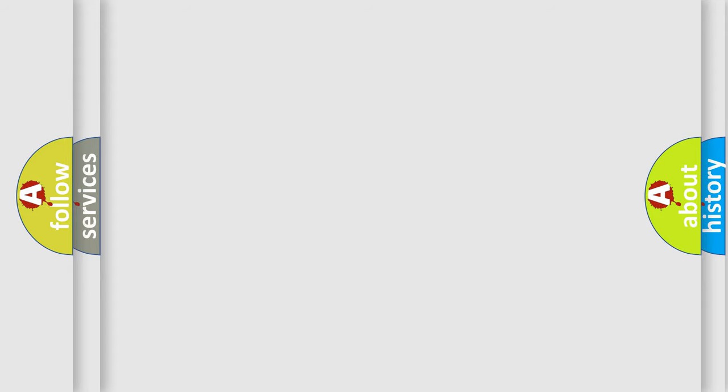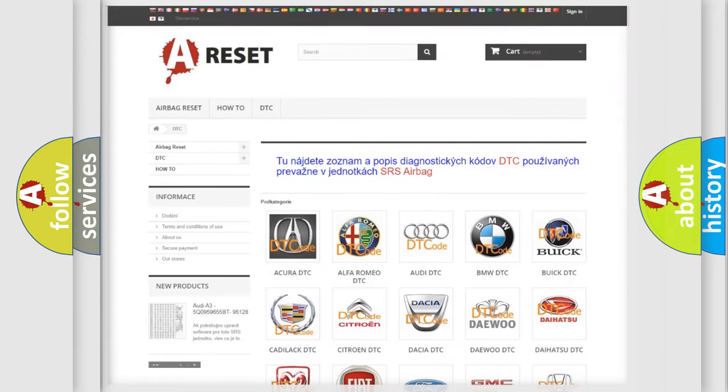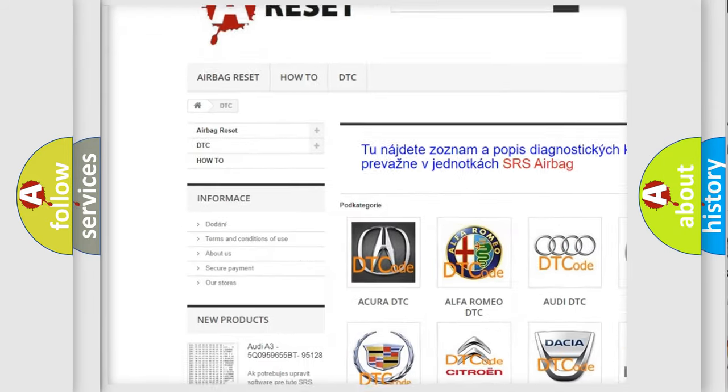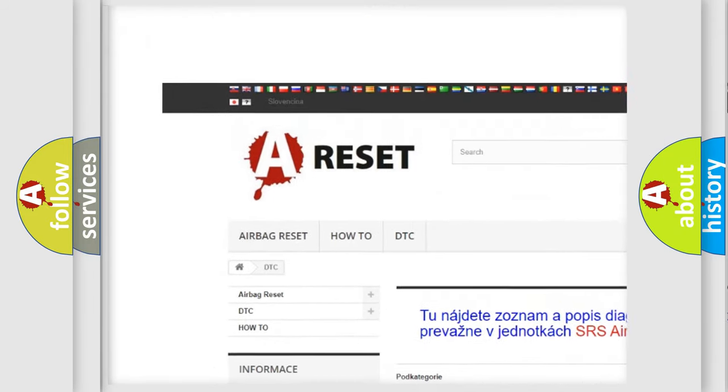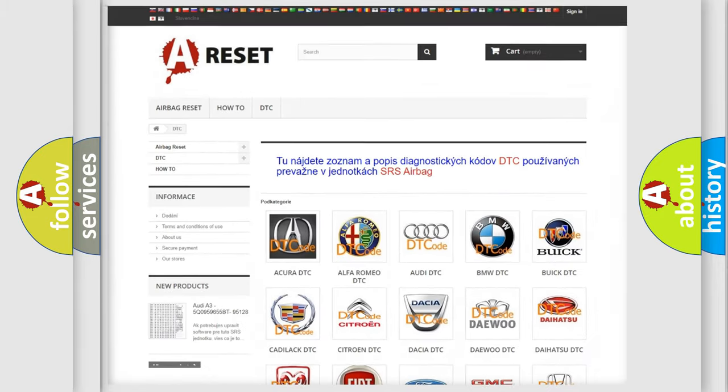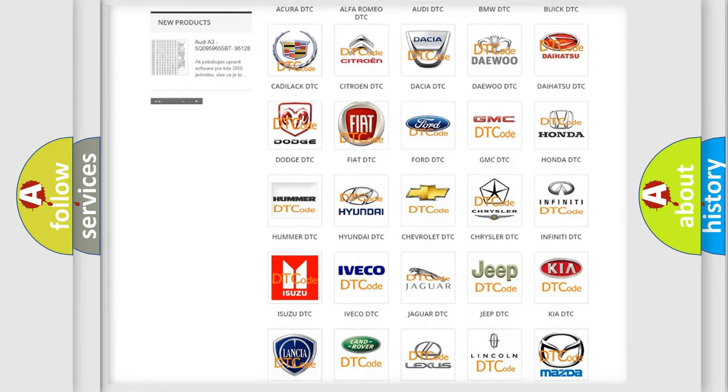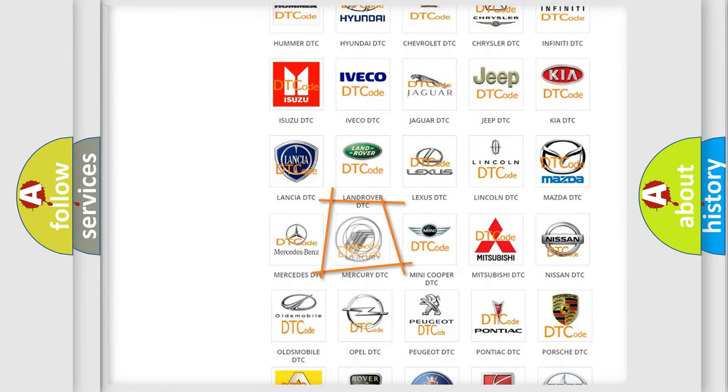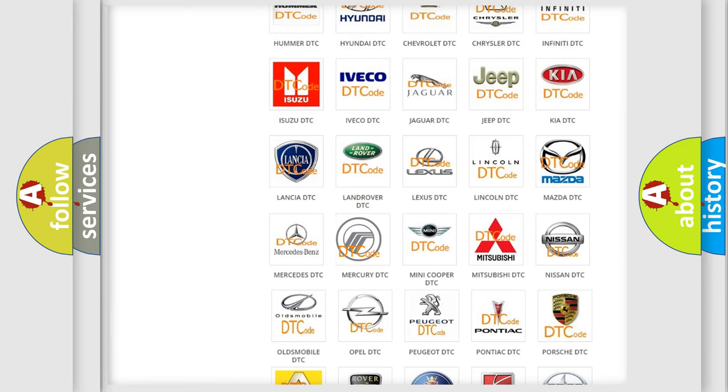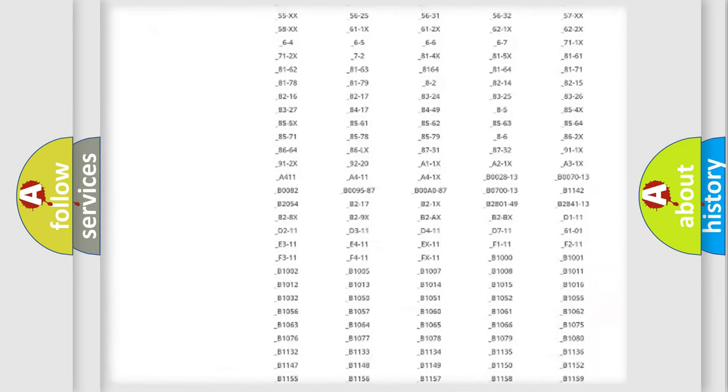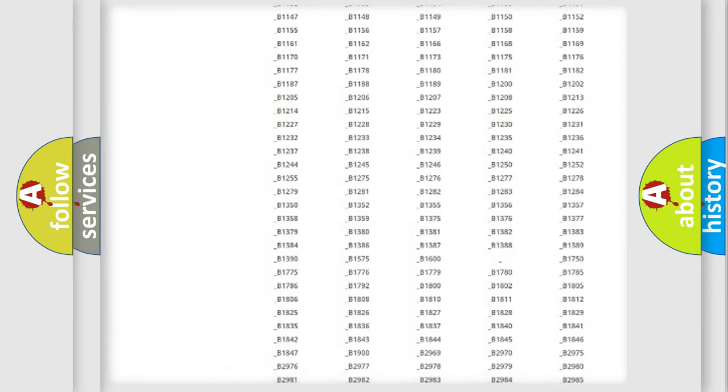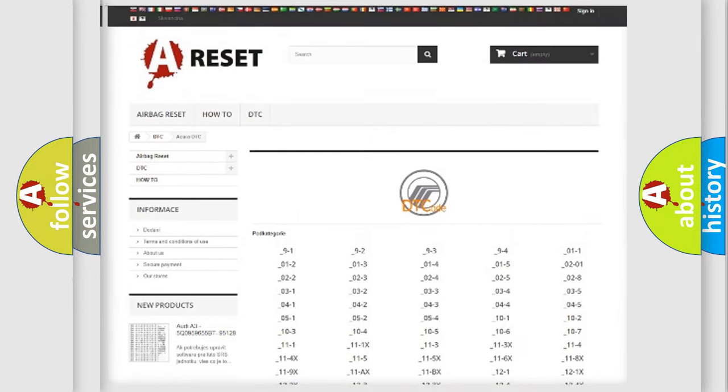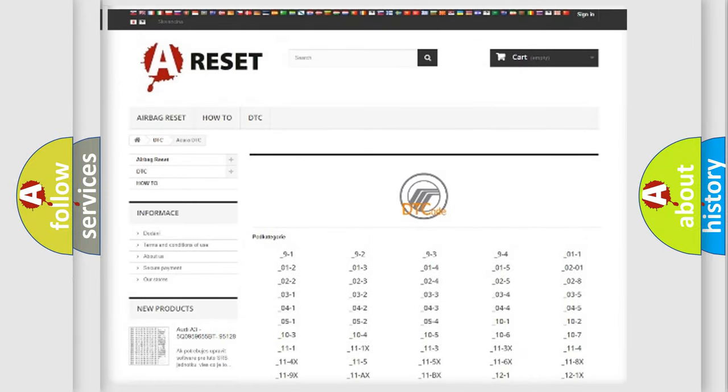Our website airbagreset.sk produces useful videos for you. You do not have to go through the OBD2 protocol anymore to know how to troubleshoot any car breakdown. You will find all the diagnostic codes that can be diagnosed in Mercury vehicles.